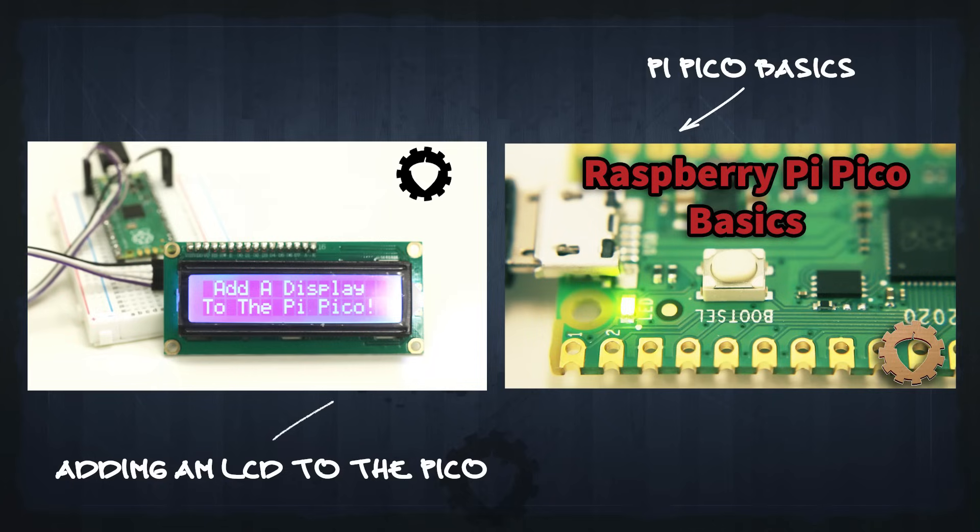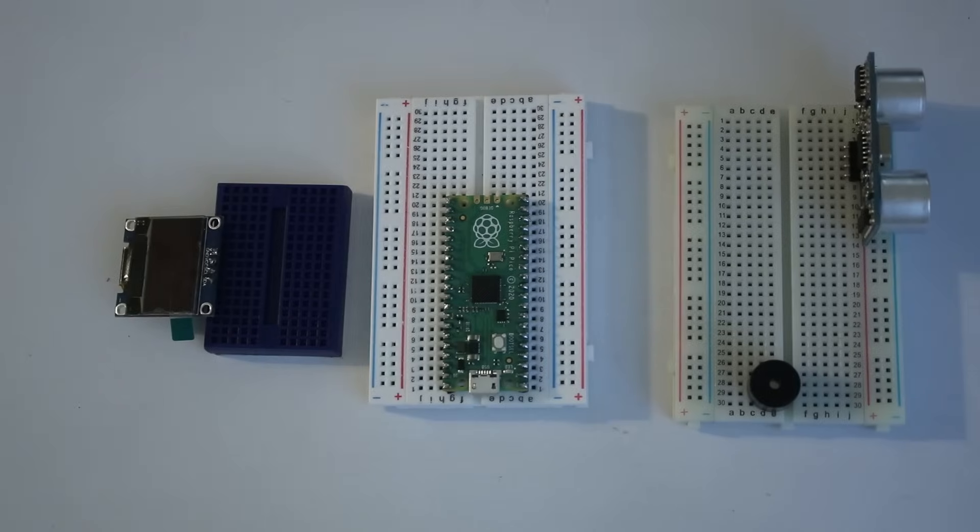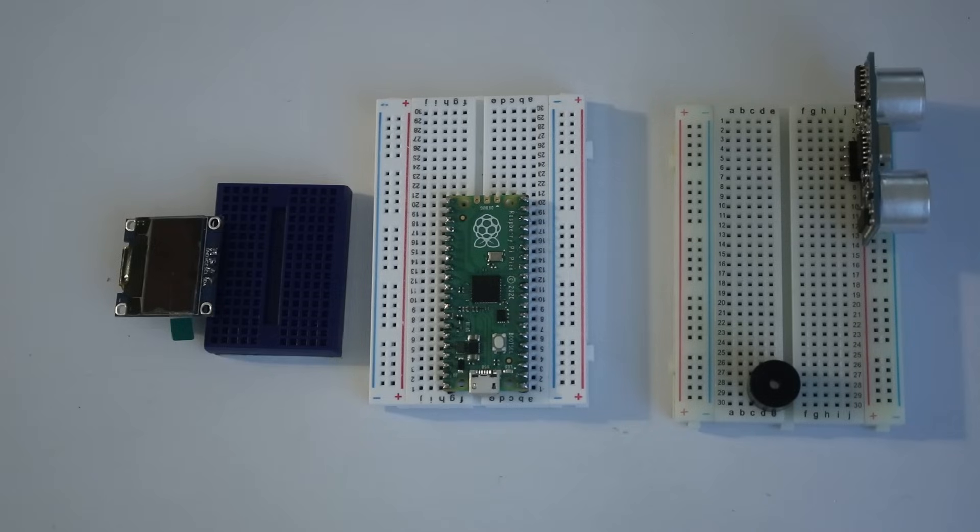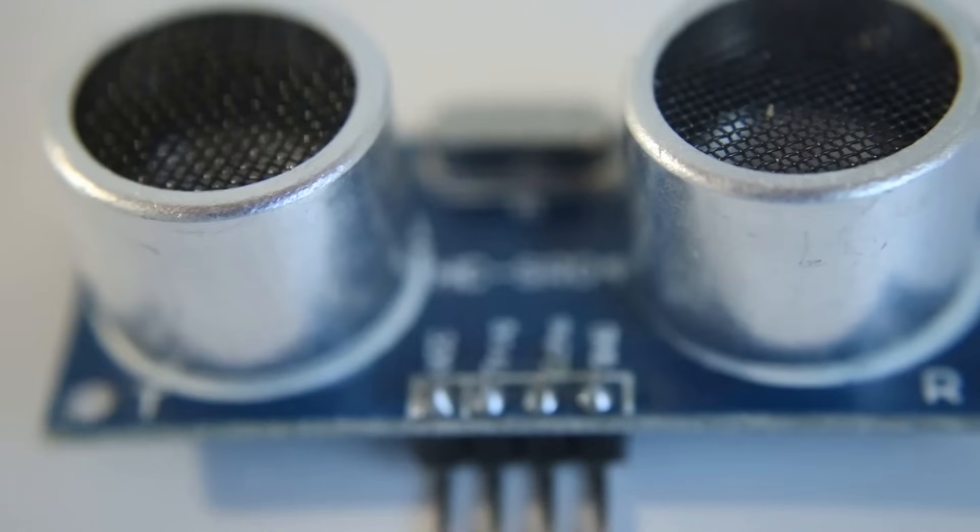If you need a beginner's refresher course on the Pico and MicroPython, you can watch my previous videos. The links are in the description. Now where do we start? Well, let's start by connecting everything to our breadboard.